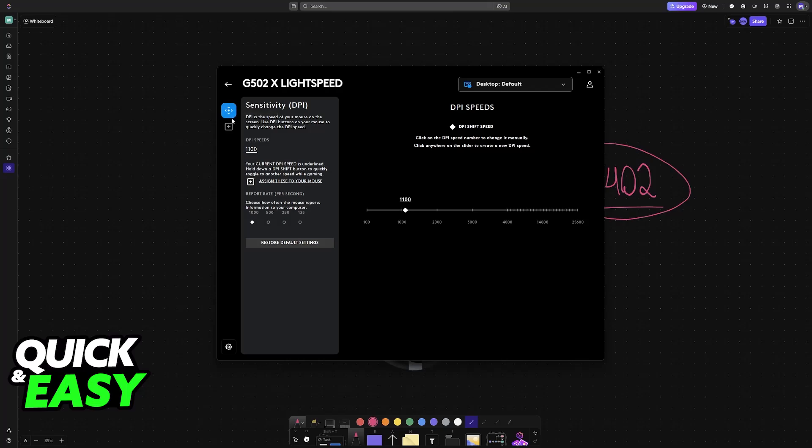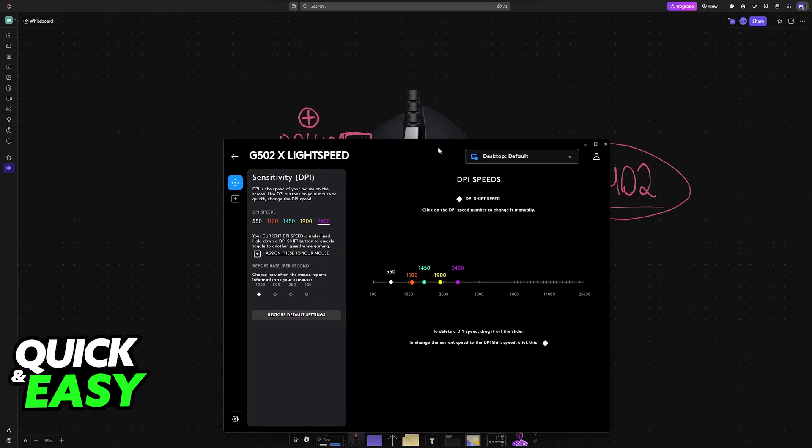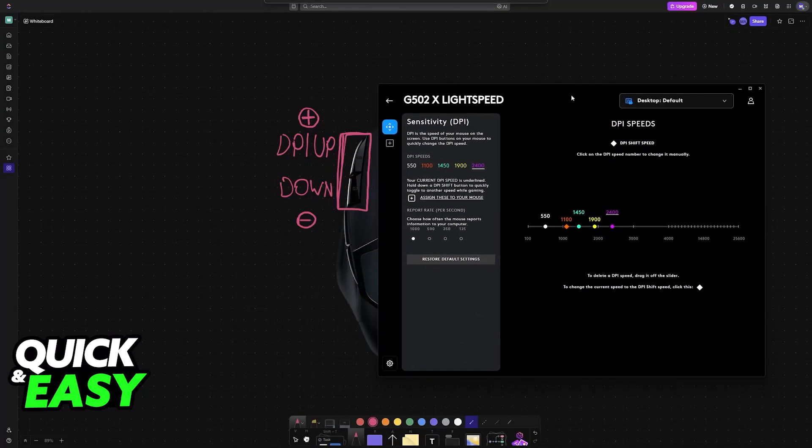But you can go over to Sensitivity to change the actual DPI. If you click on this line, you will be able to add new DPI levels. So every time that you press the DPI up and the DPI down buttons, it will cycle between these. Or you can delete them—if you click on one and press delete, it will be removed.